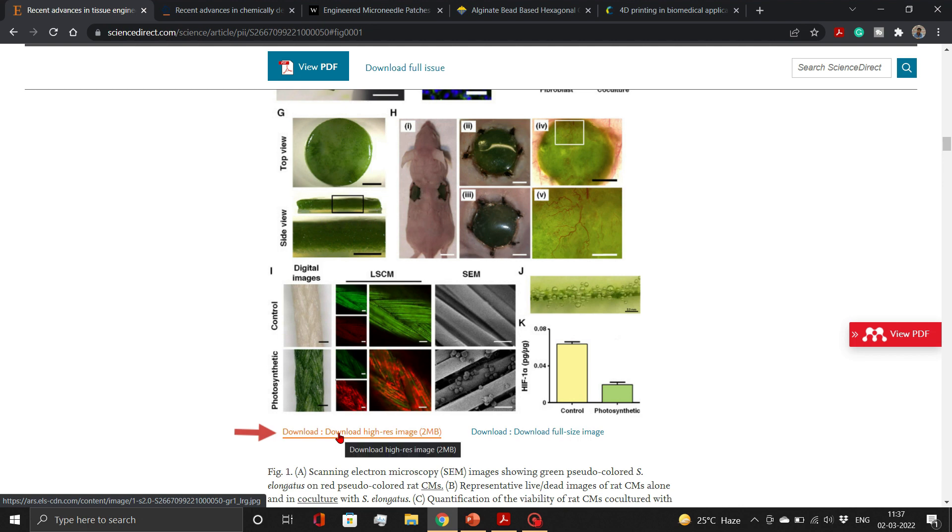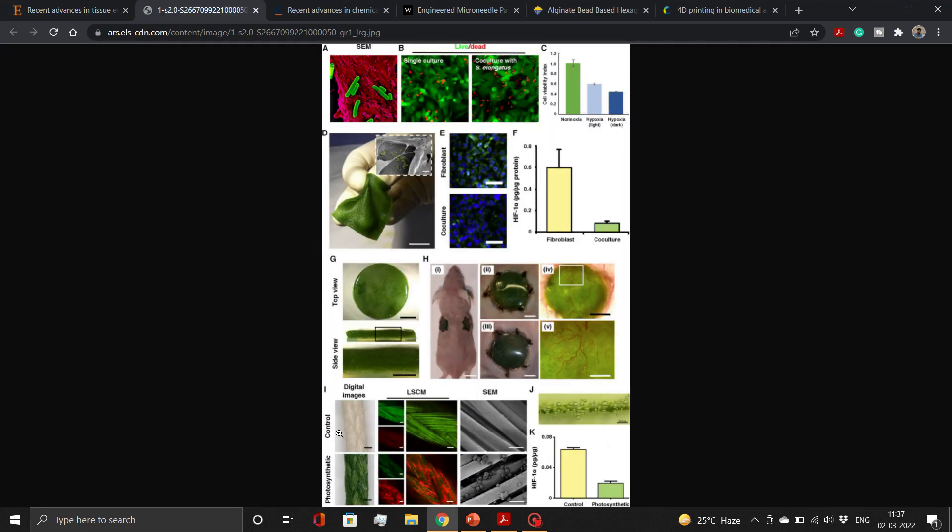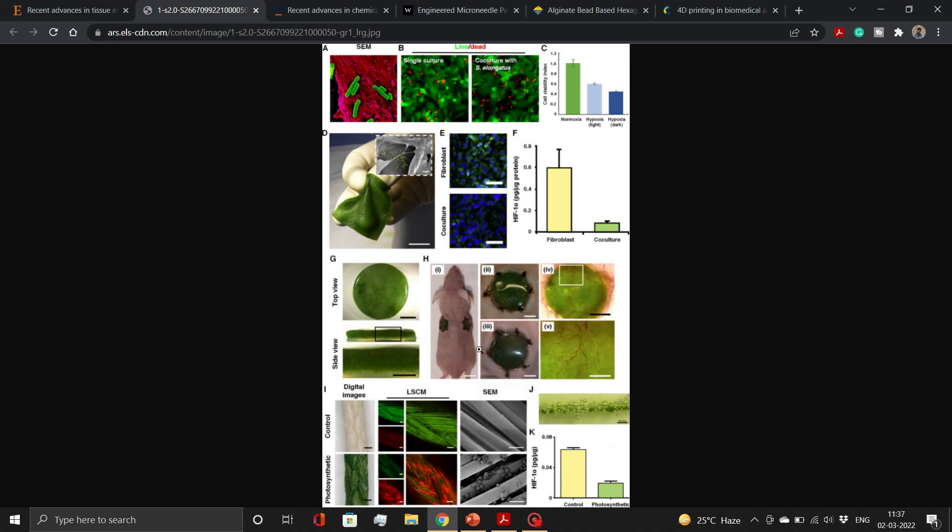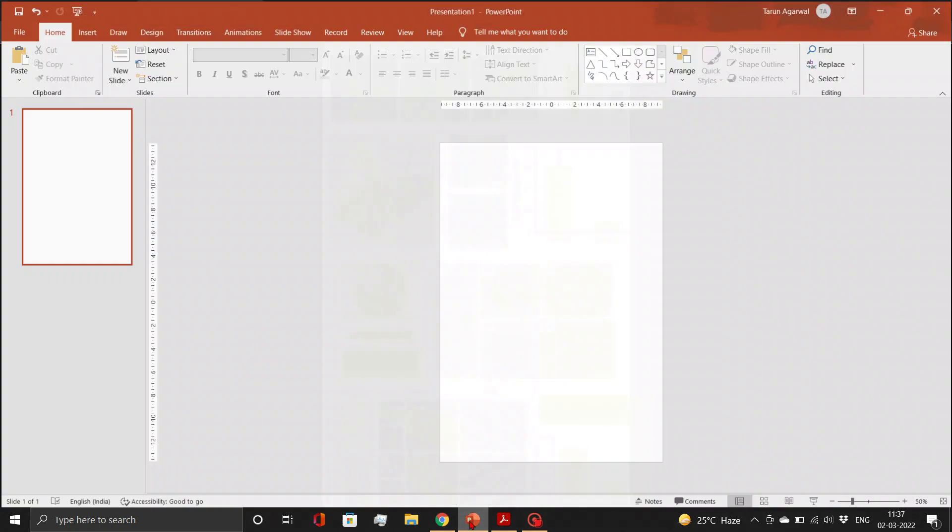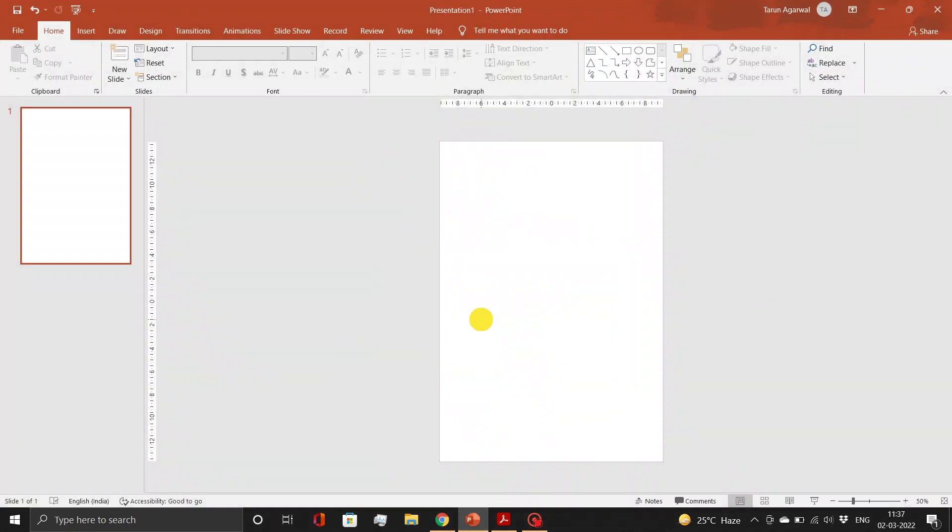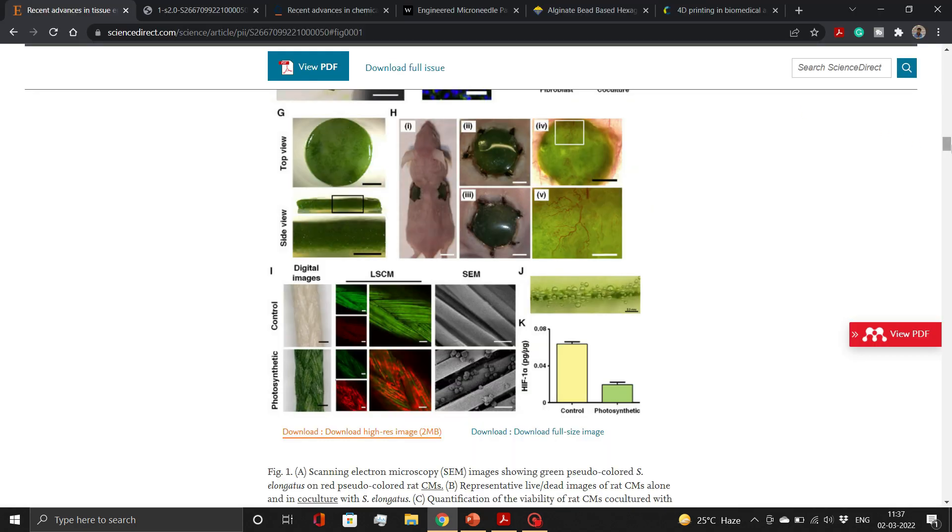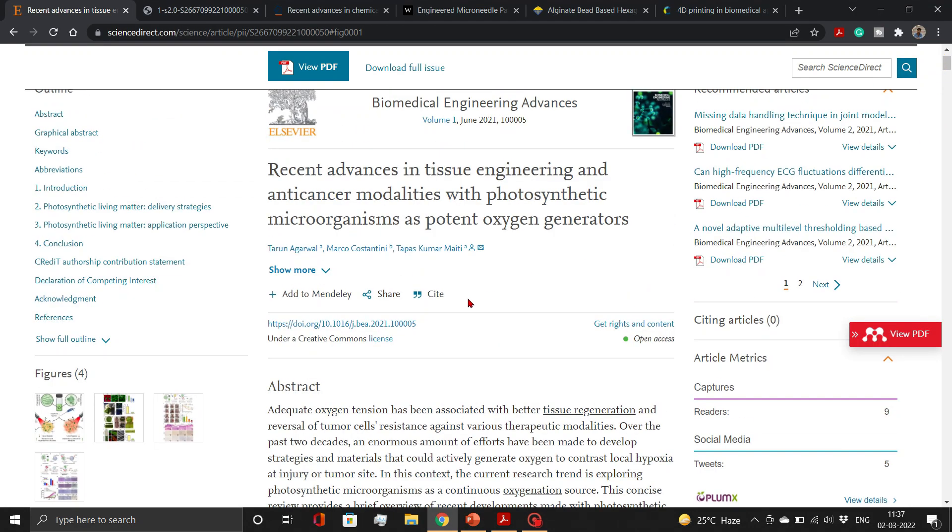For this, click on Download High-Res Image Link. A high-resolution image will open in a new tab. Here, simply copy the image and paste it to a blank PowerPoint slide. Remember to include the DOI number to avoid any confusion in later stages.